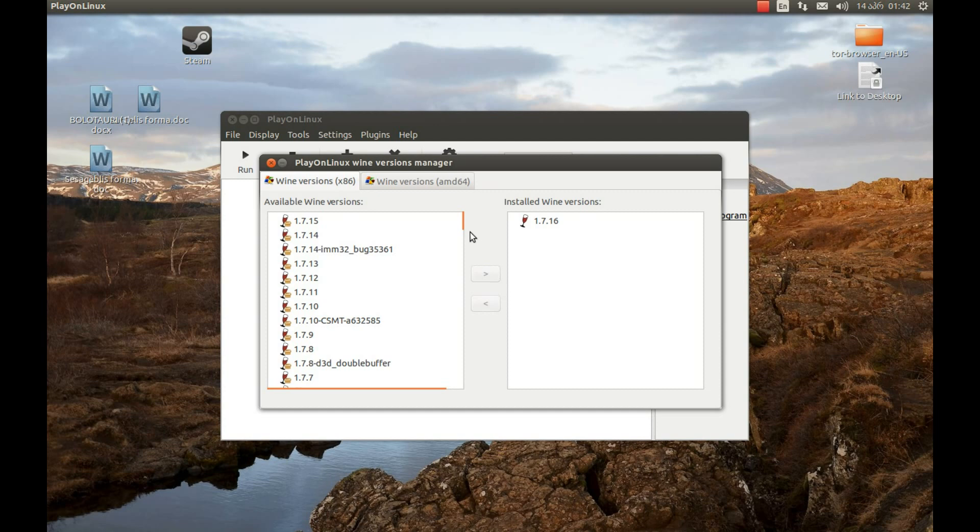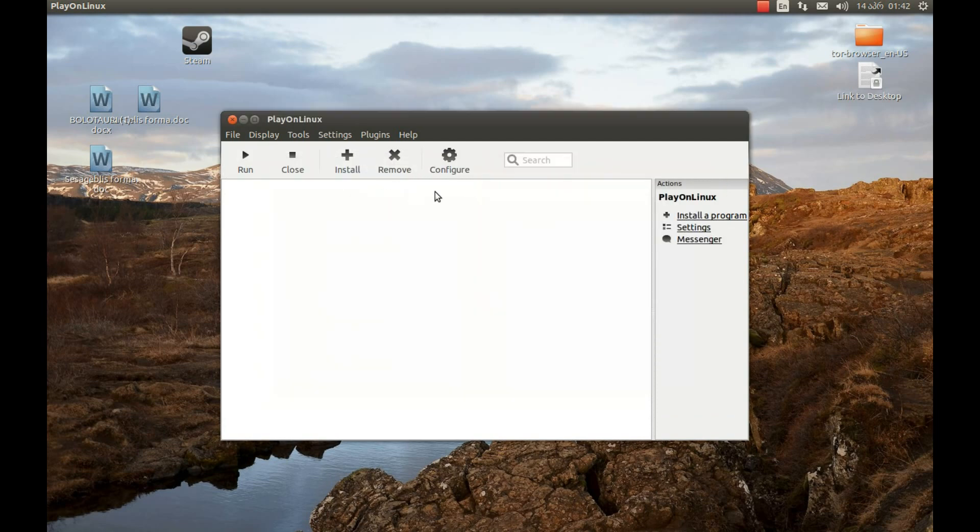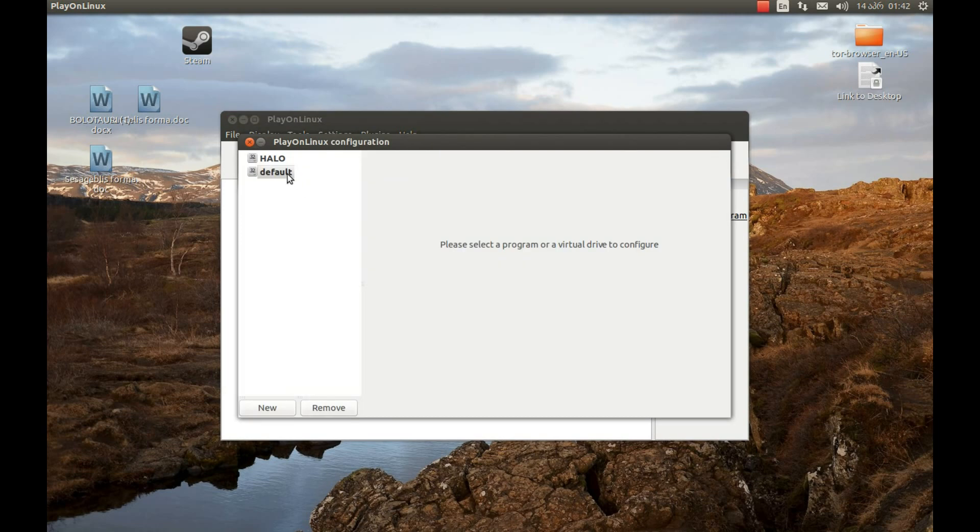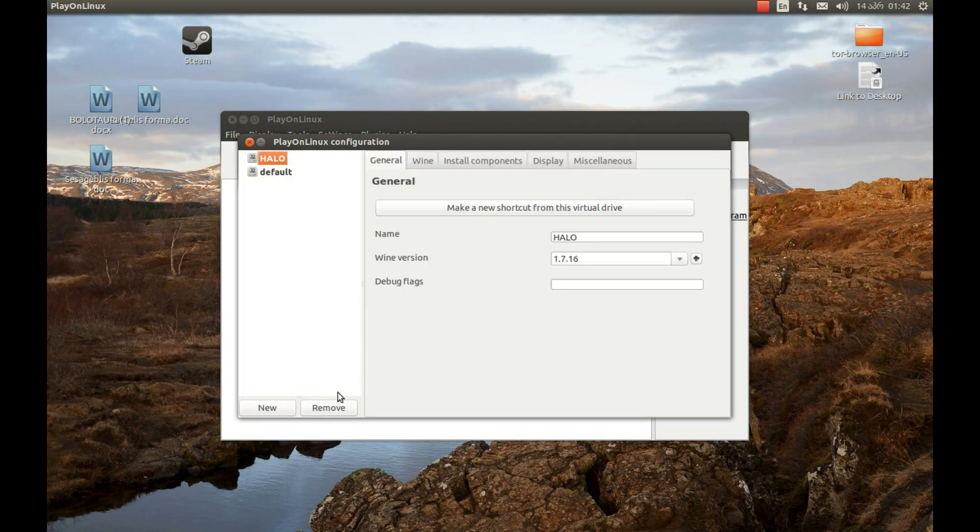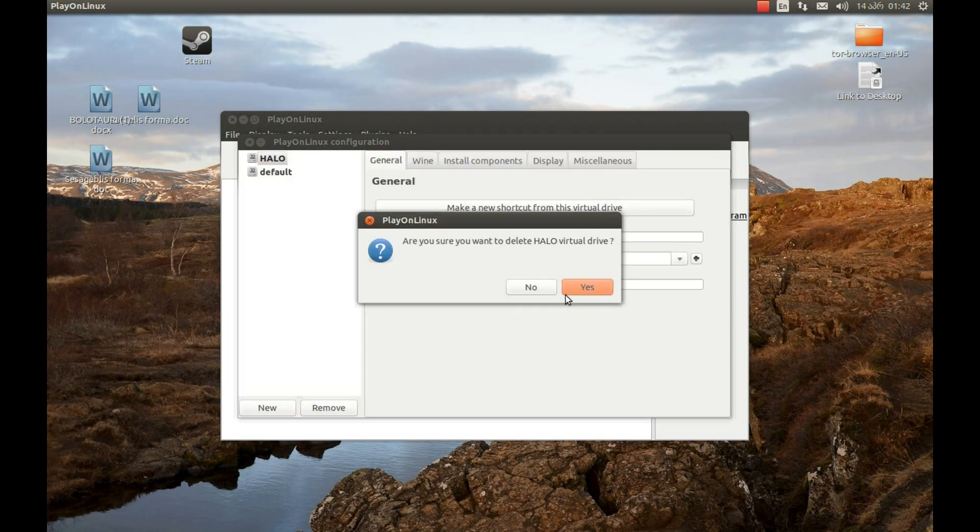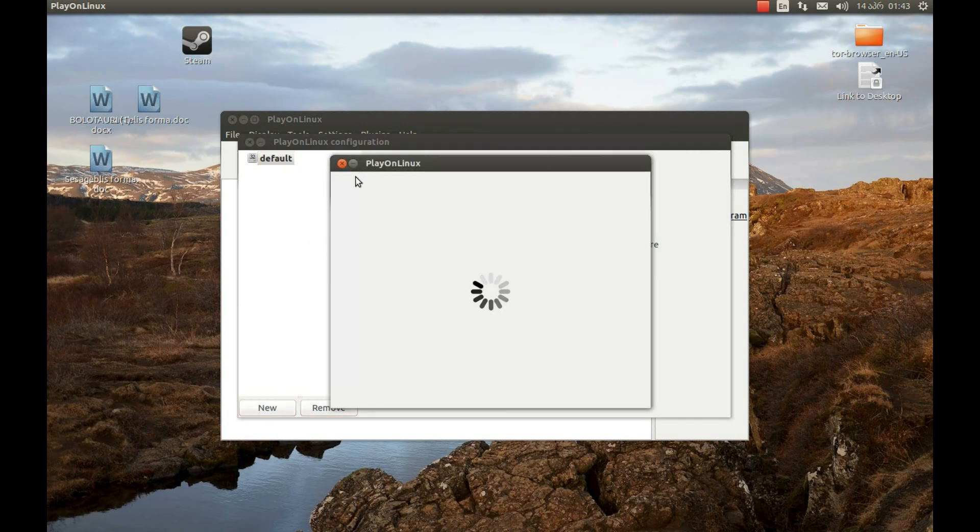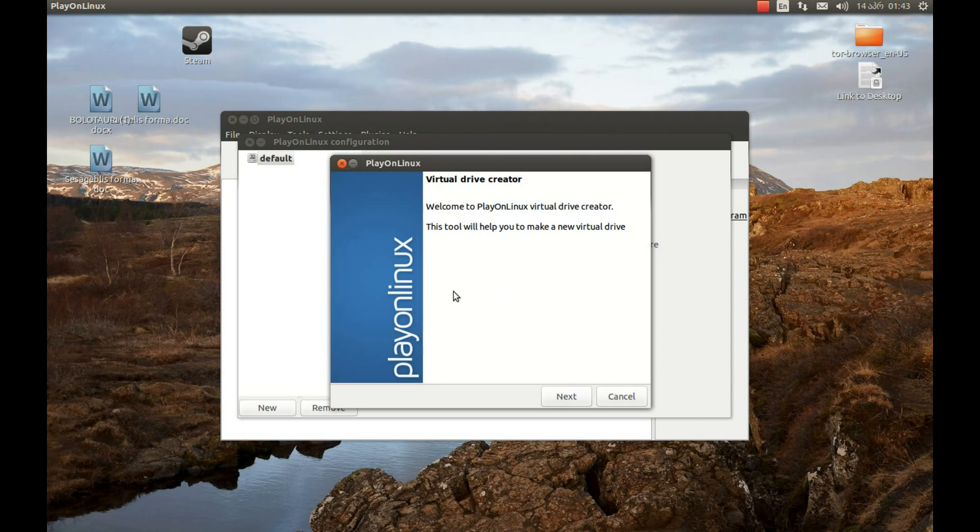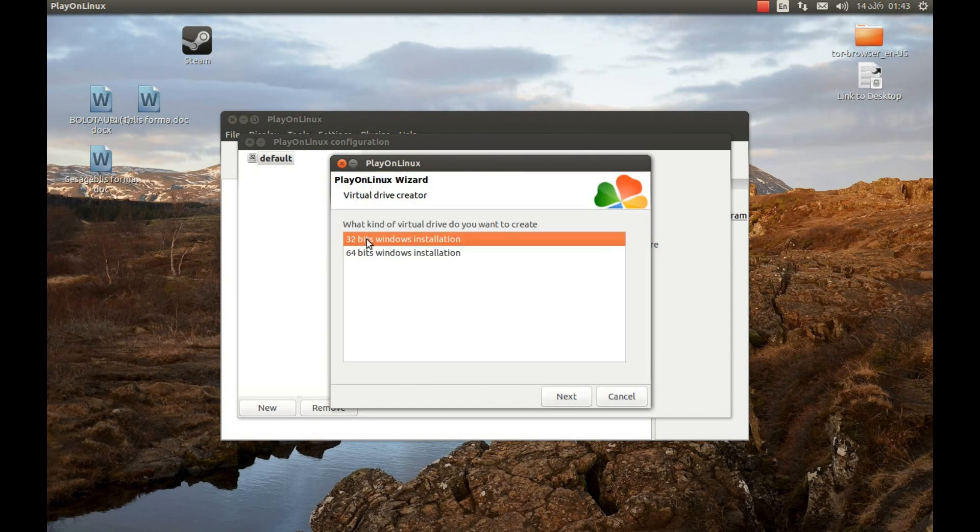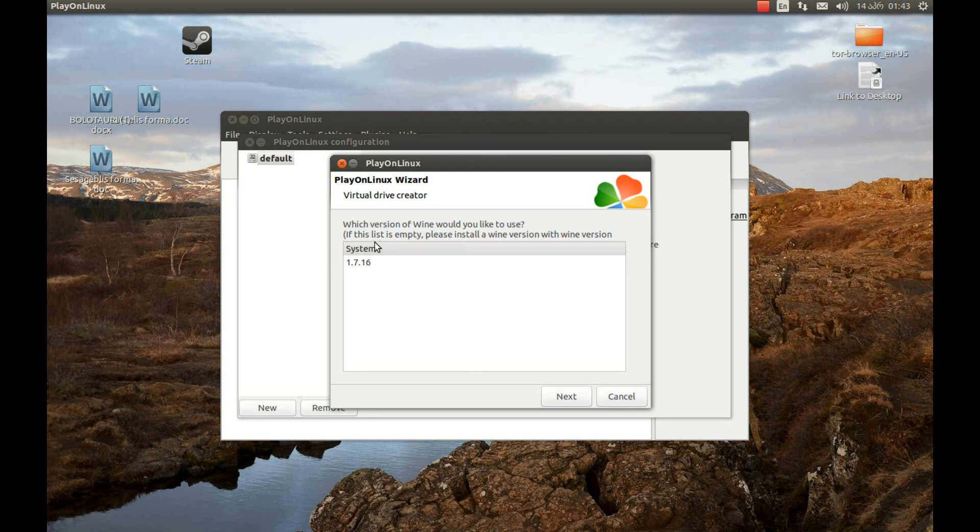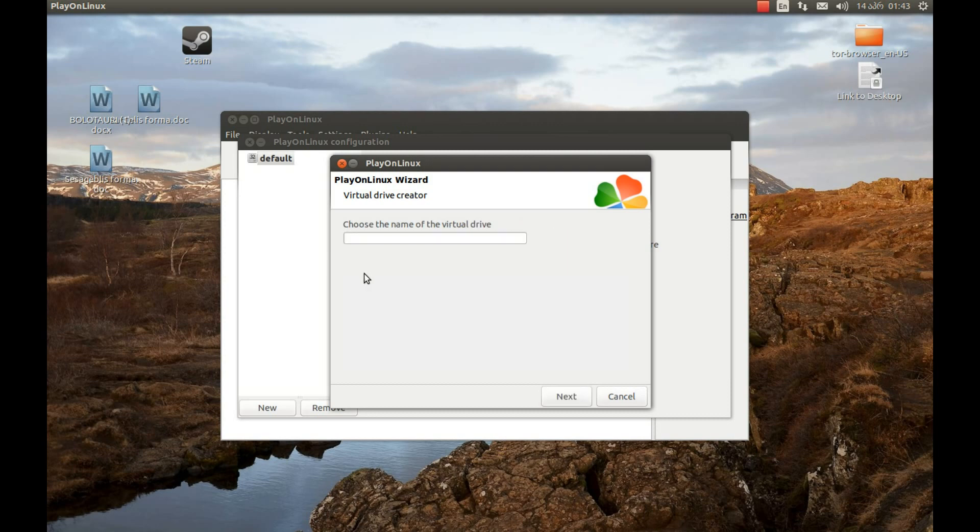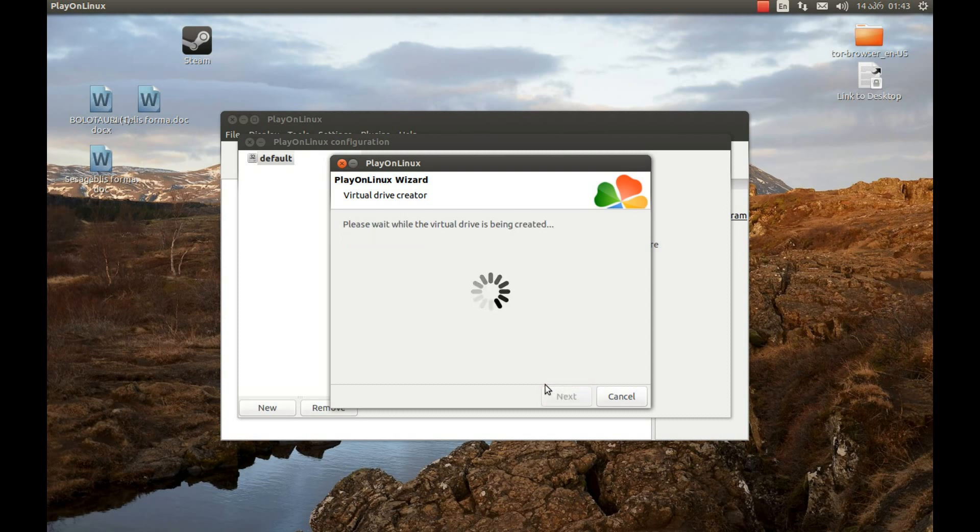Now let's close this. Press Configure. We need to delete this. This was for the test. You won't see that. Press New. We will create a wine prefix like this. Press Next. Press 32-bit. Press 1.7.16. Let's select the name. I'll call it Halo. Press Next. This will create the wine prefix.